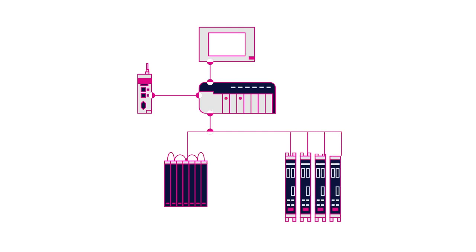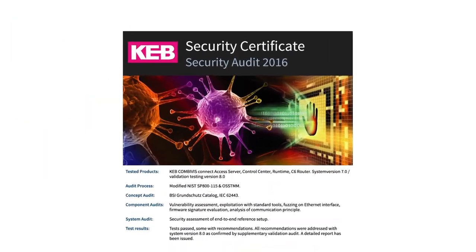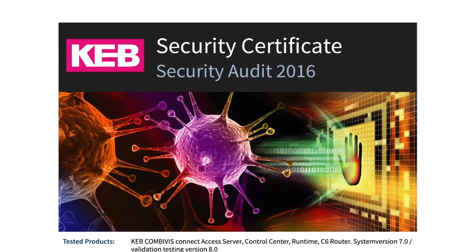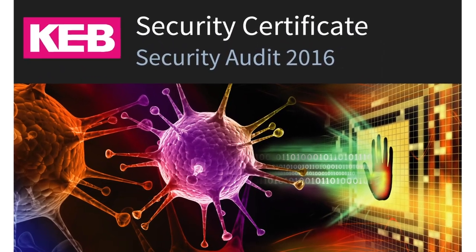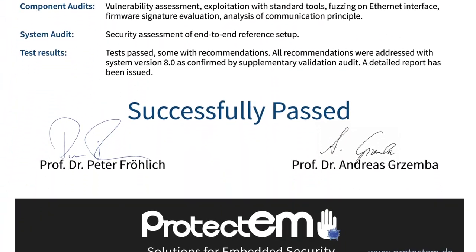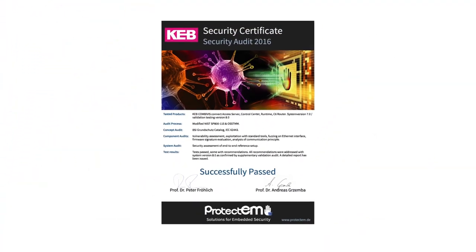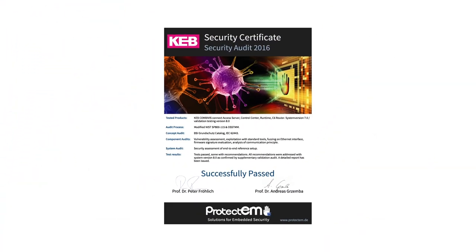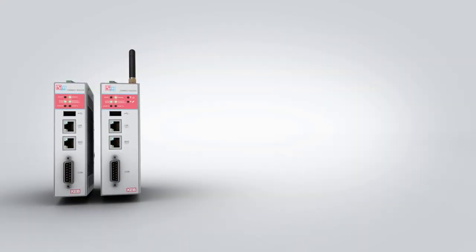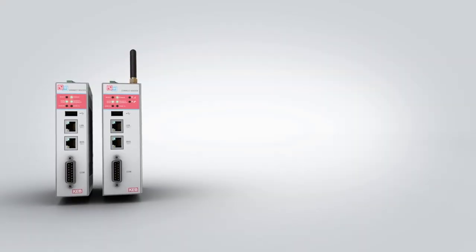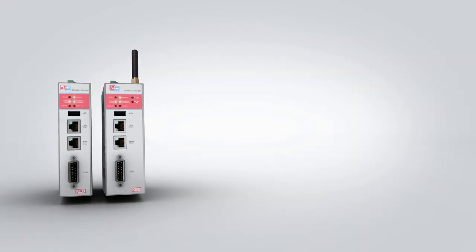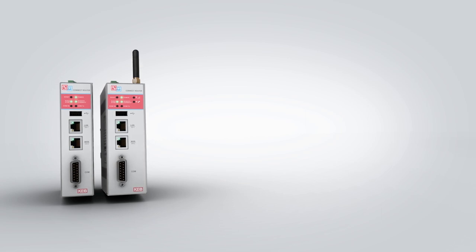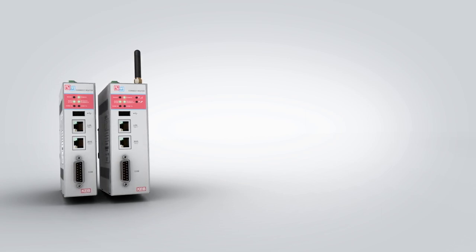KEB's C6 router and Connect platform provide a reliable and secure remote connection. KEB's Connect architecture was audited by a third party and is certified to meet ISA 99 and IEC 62443 standards. Contact KEB for more details on how you can get connected.